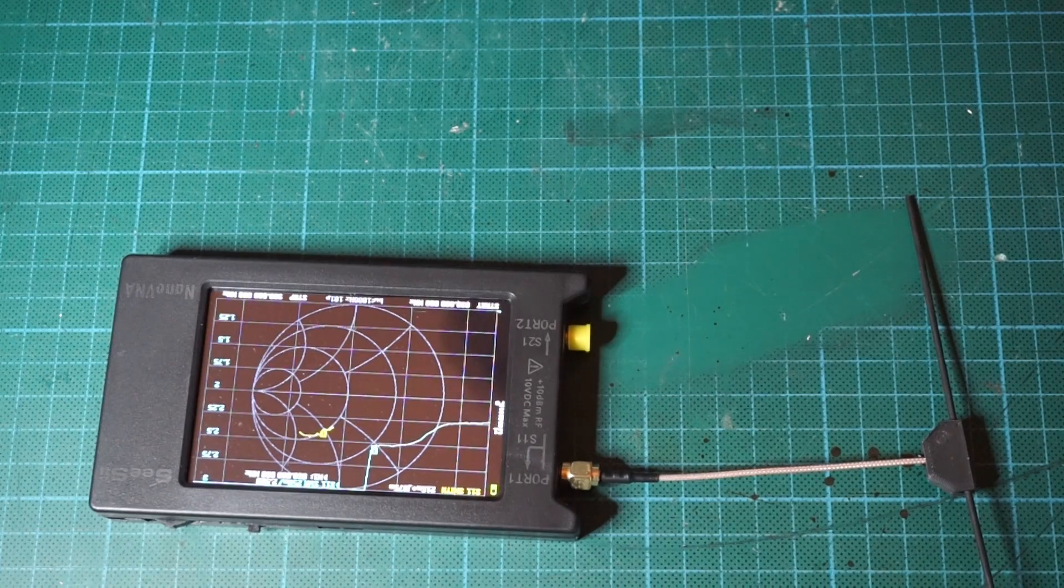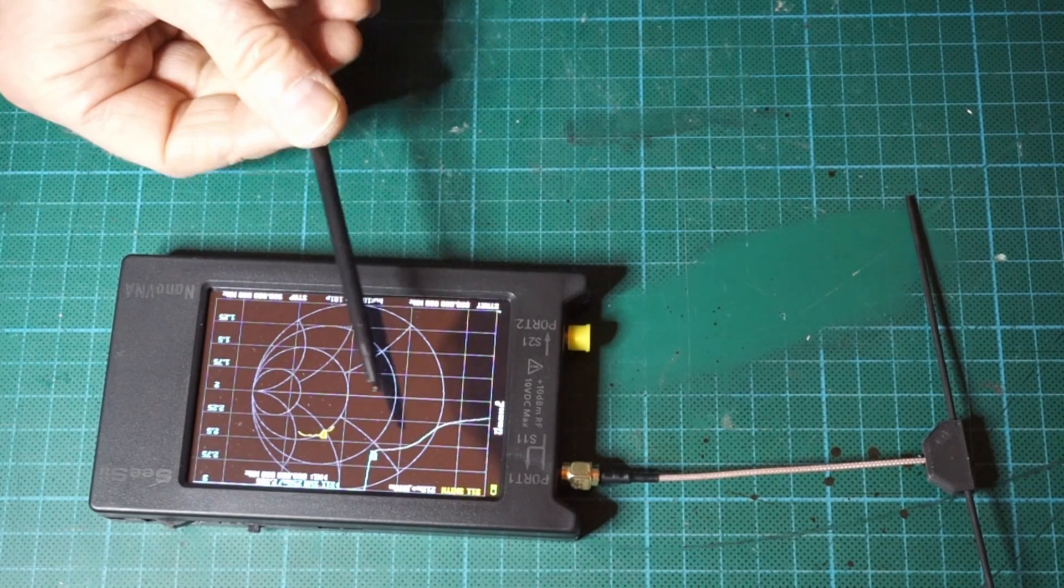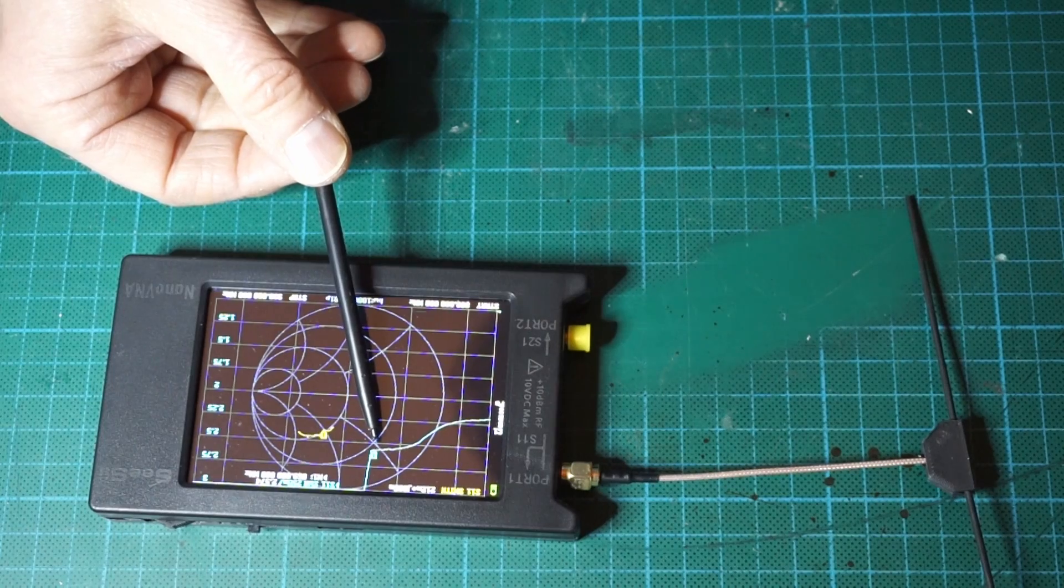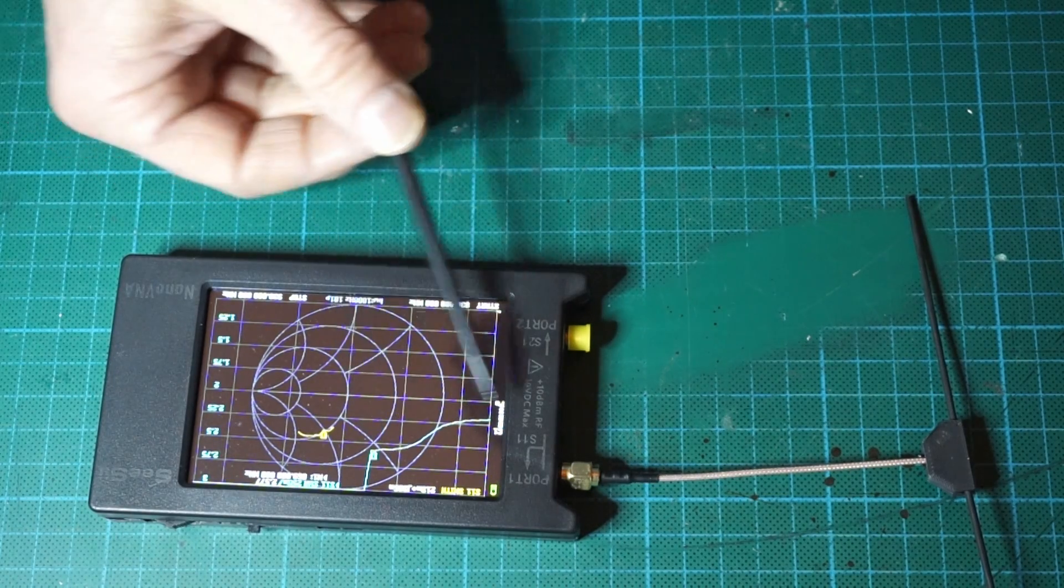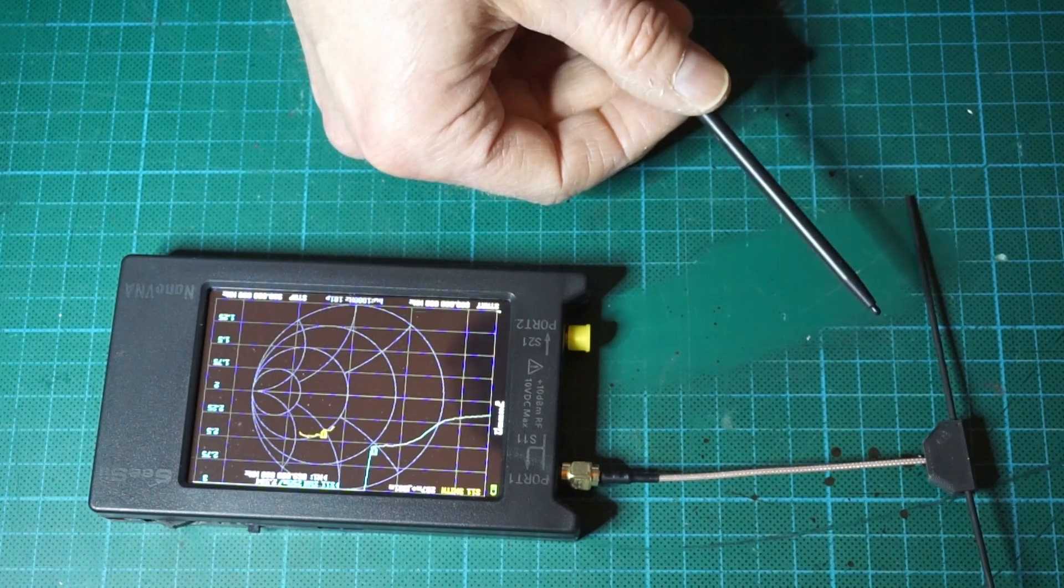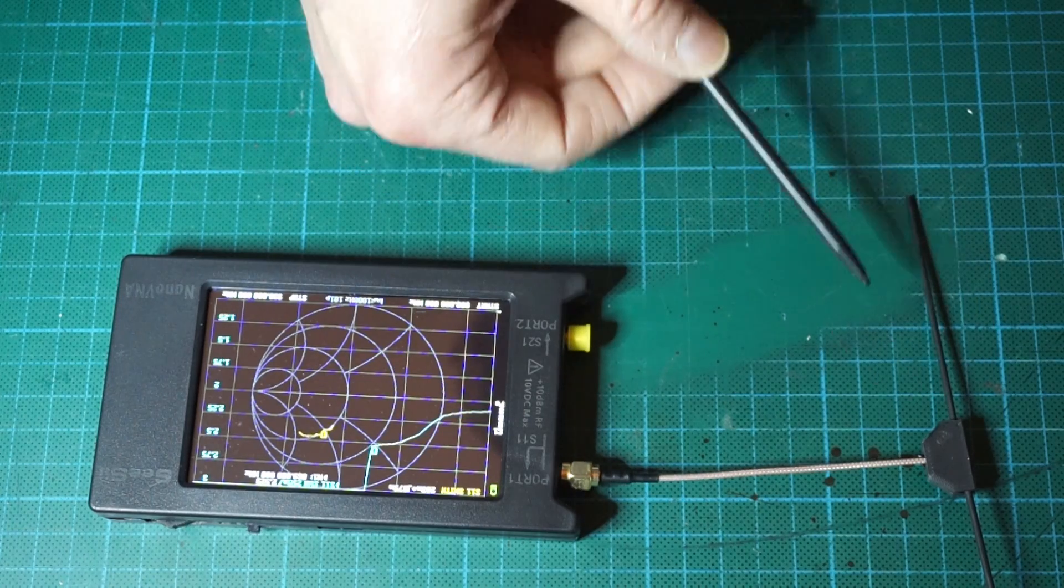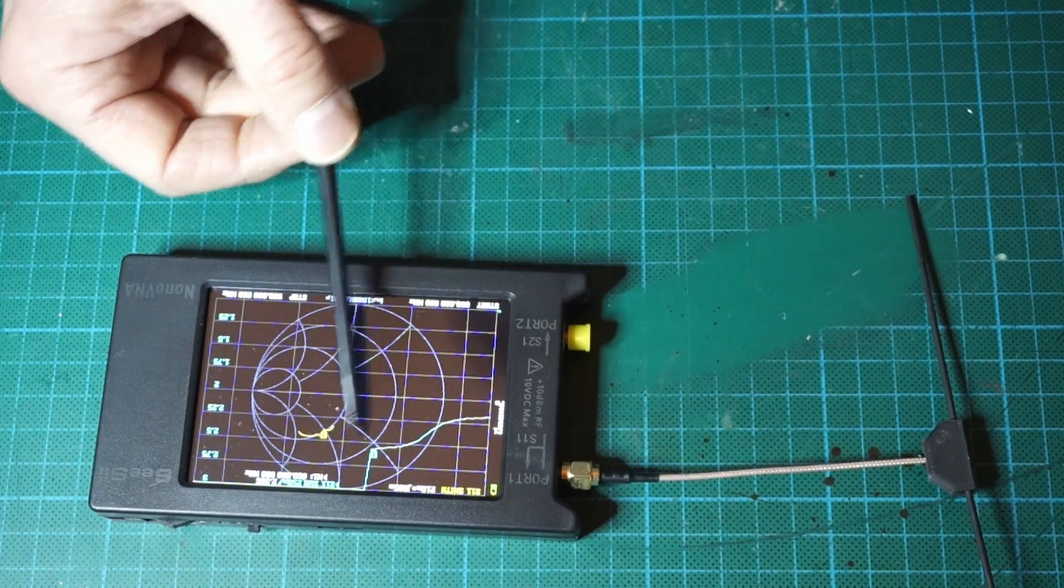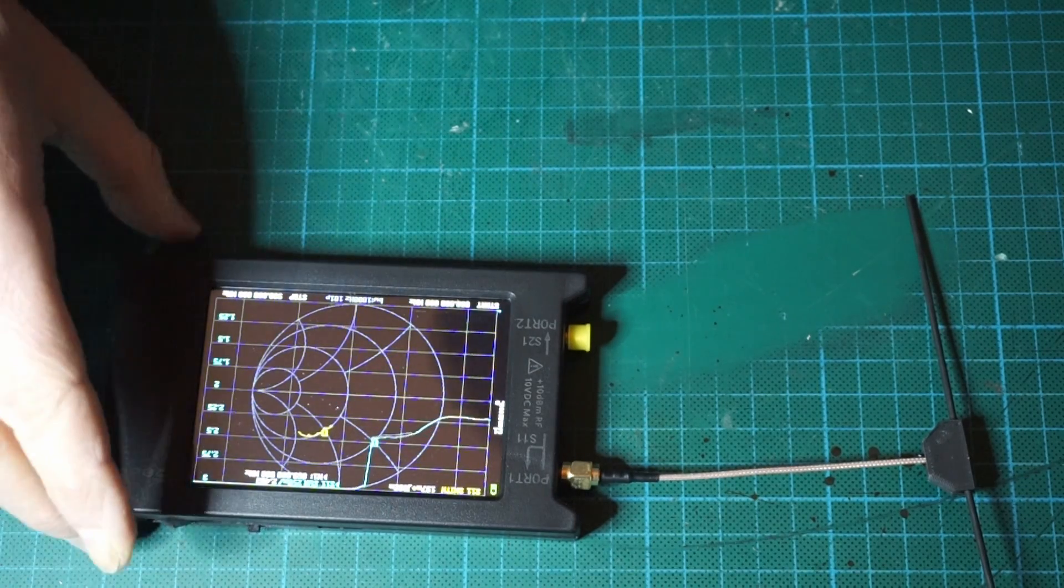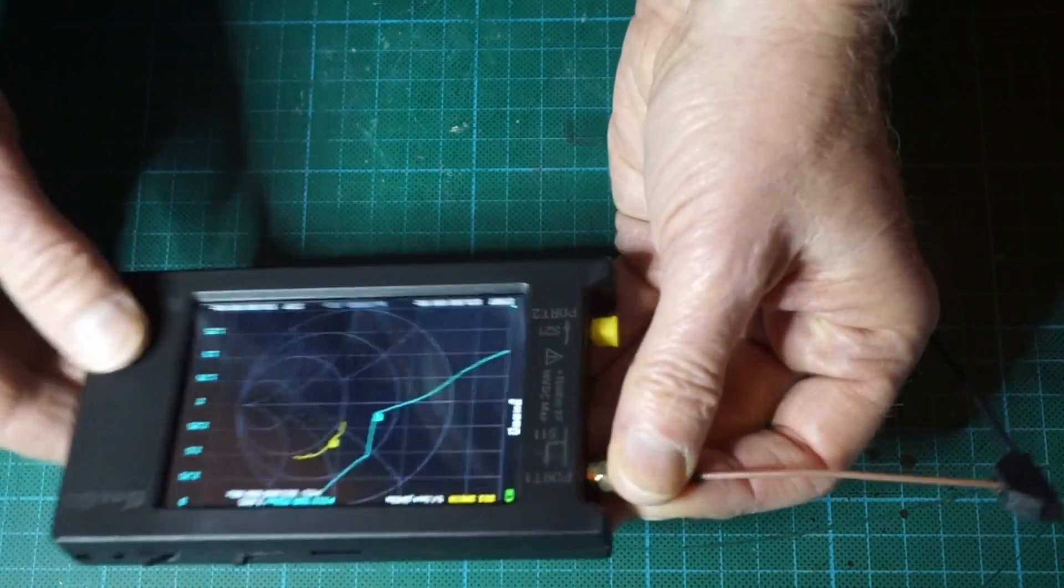We see that we are still not tuned very well. The SWR is still at 2.5 at this stage, so we will continue shortening both elements until we improve and optimize the SWR.